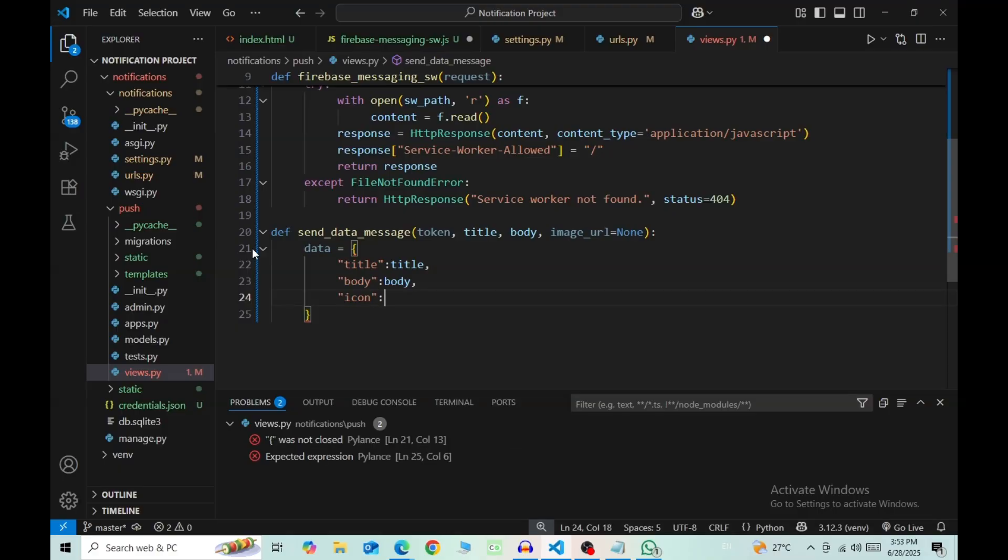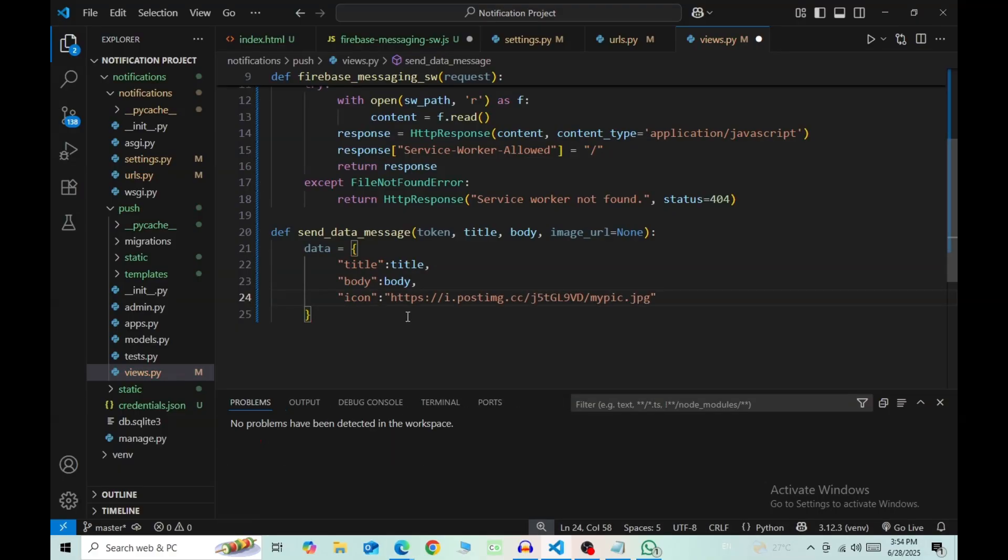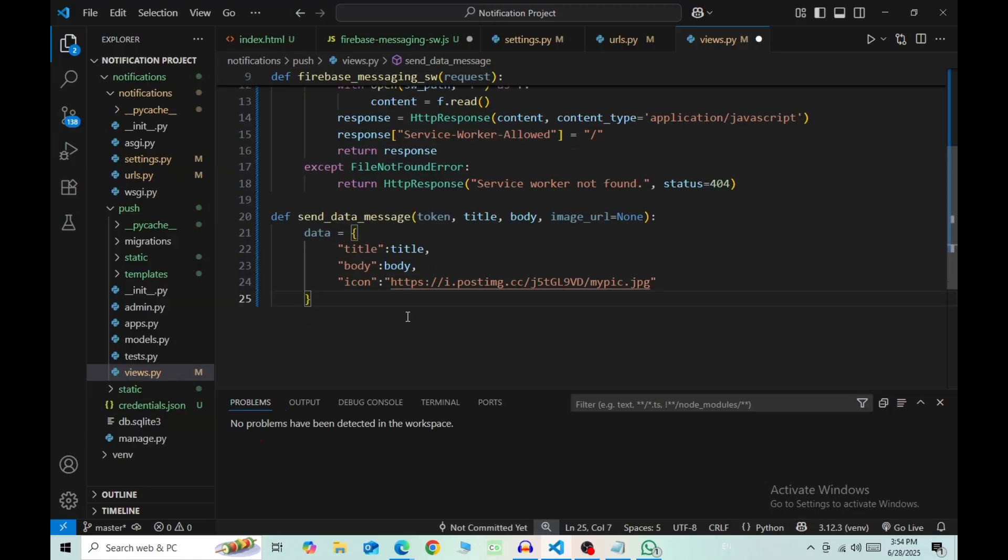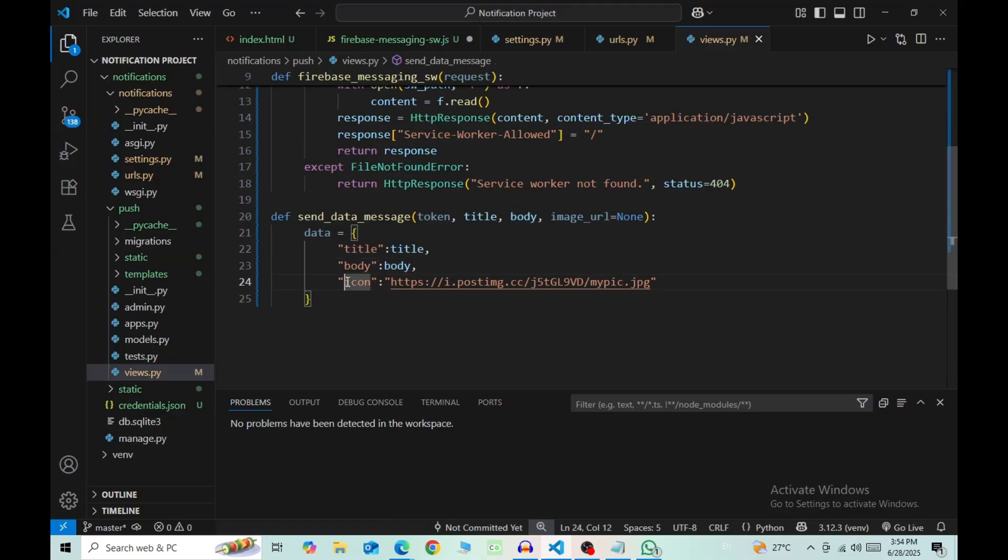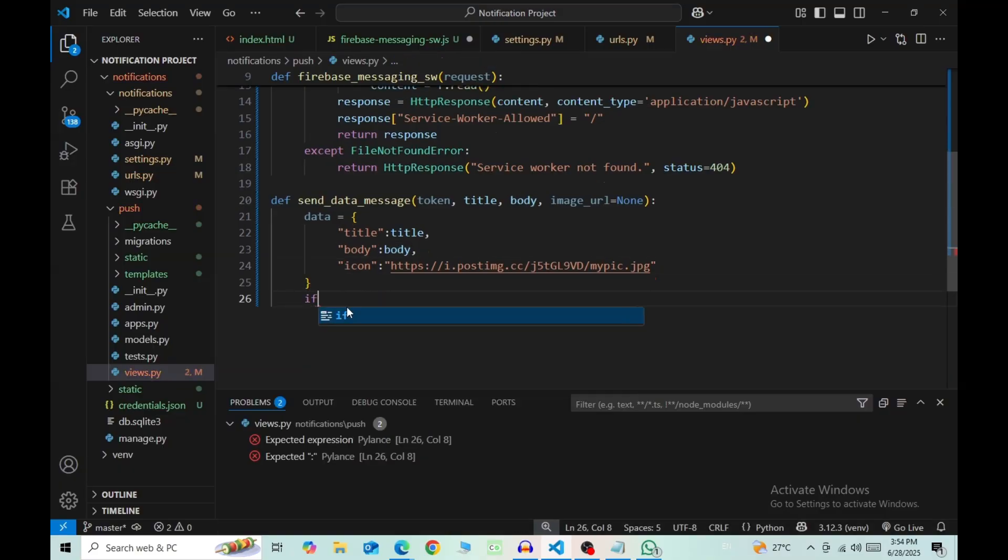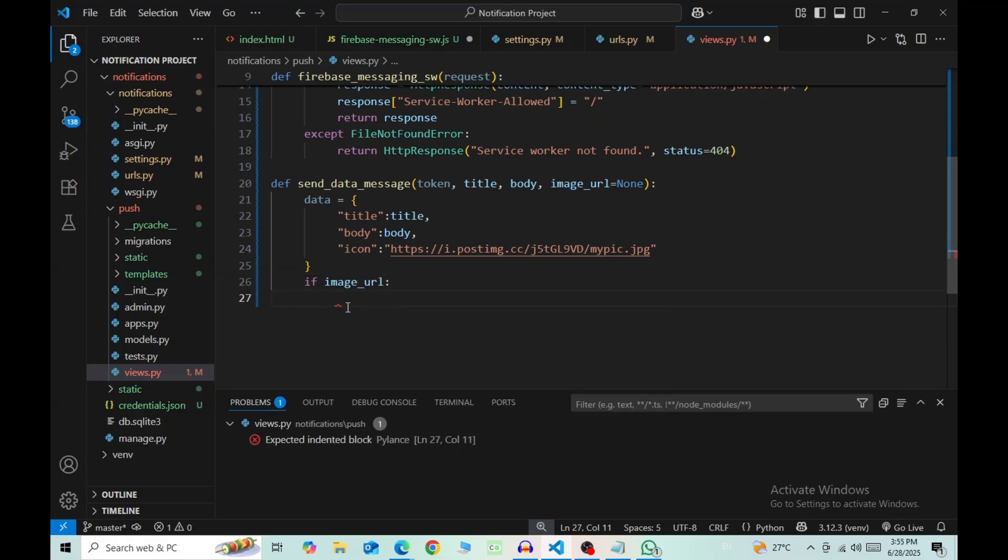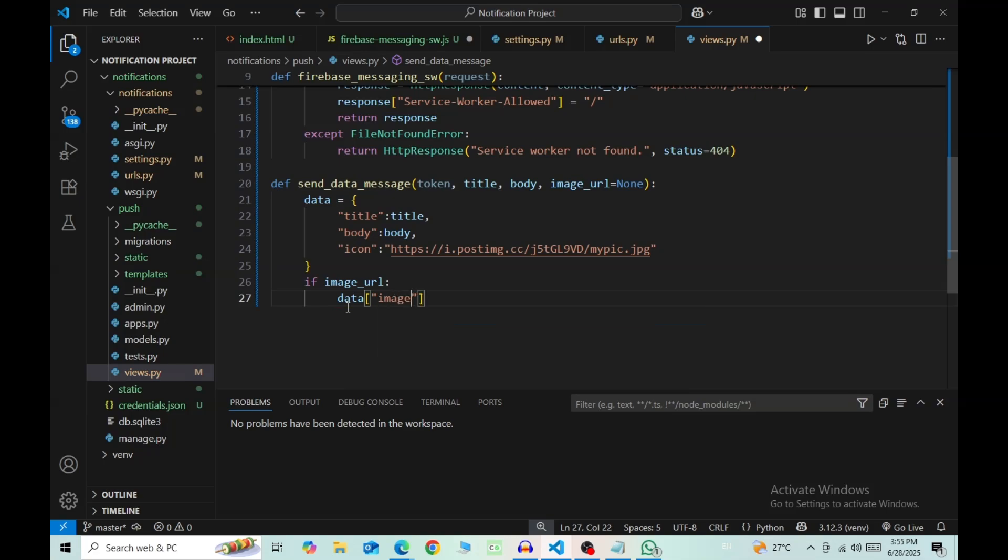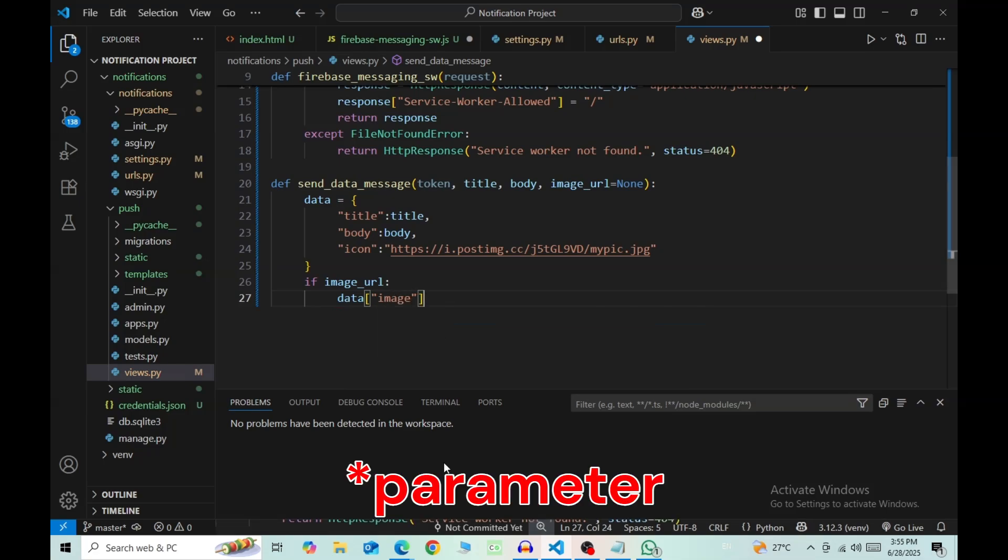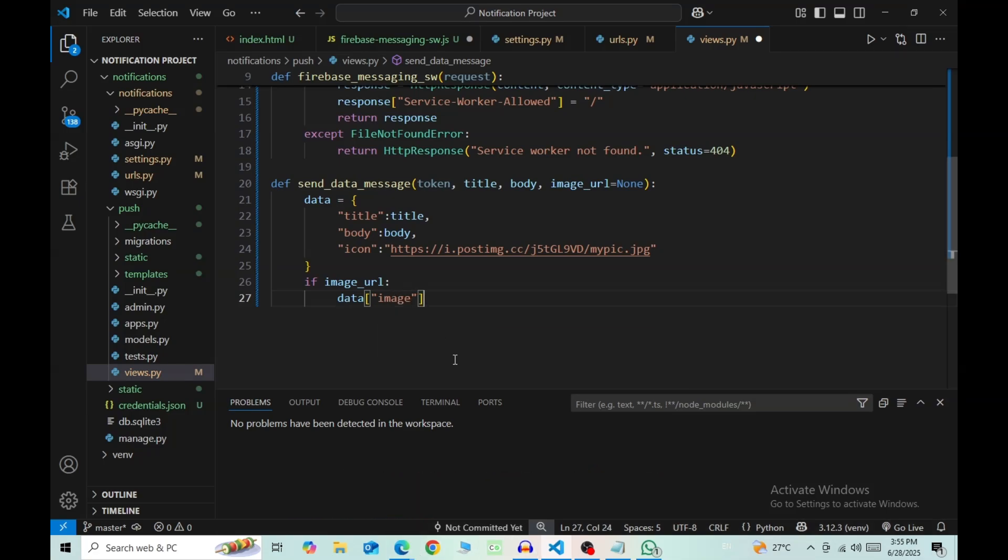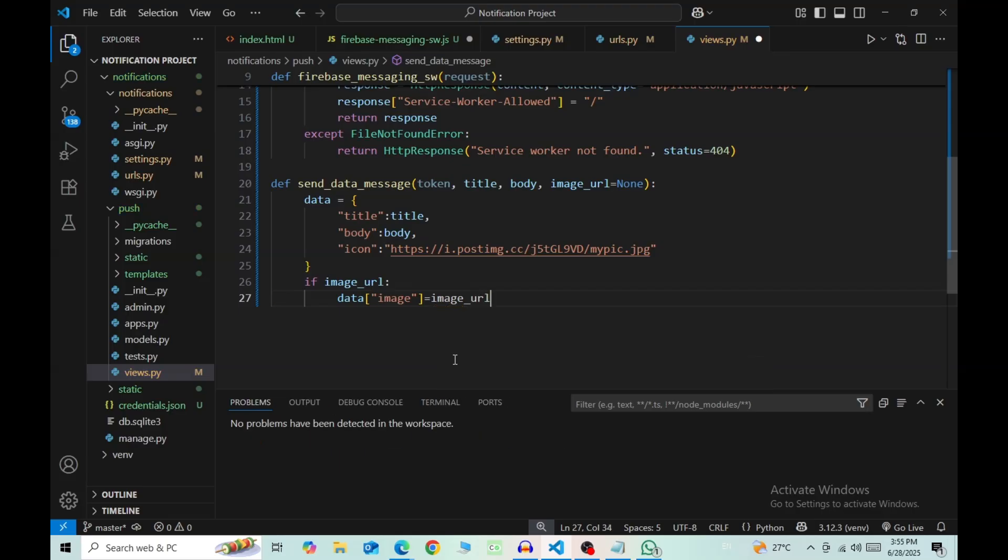Then body, have the value as our third argument body. Then icon, and the value of this should be the path to an image that you want as an icon if you want to. So now in the payload of our notification, we are sending a dictionary called data which has title, body, and icon. If image_url, the value of our key image is equal to our fourth argument, that is image_url.